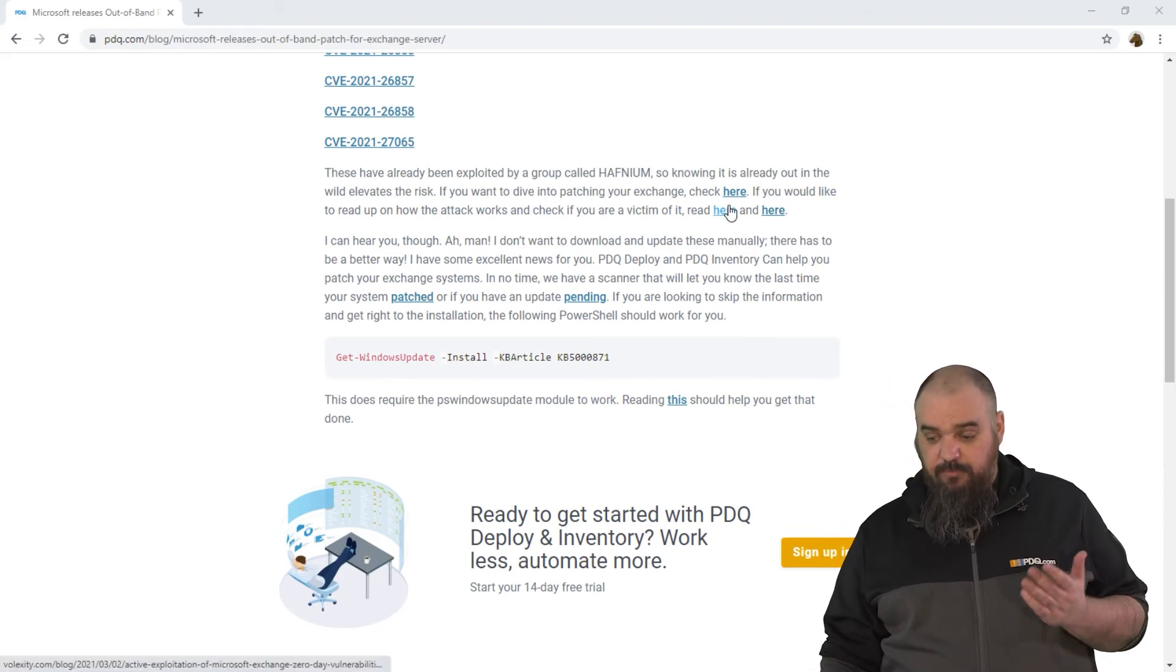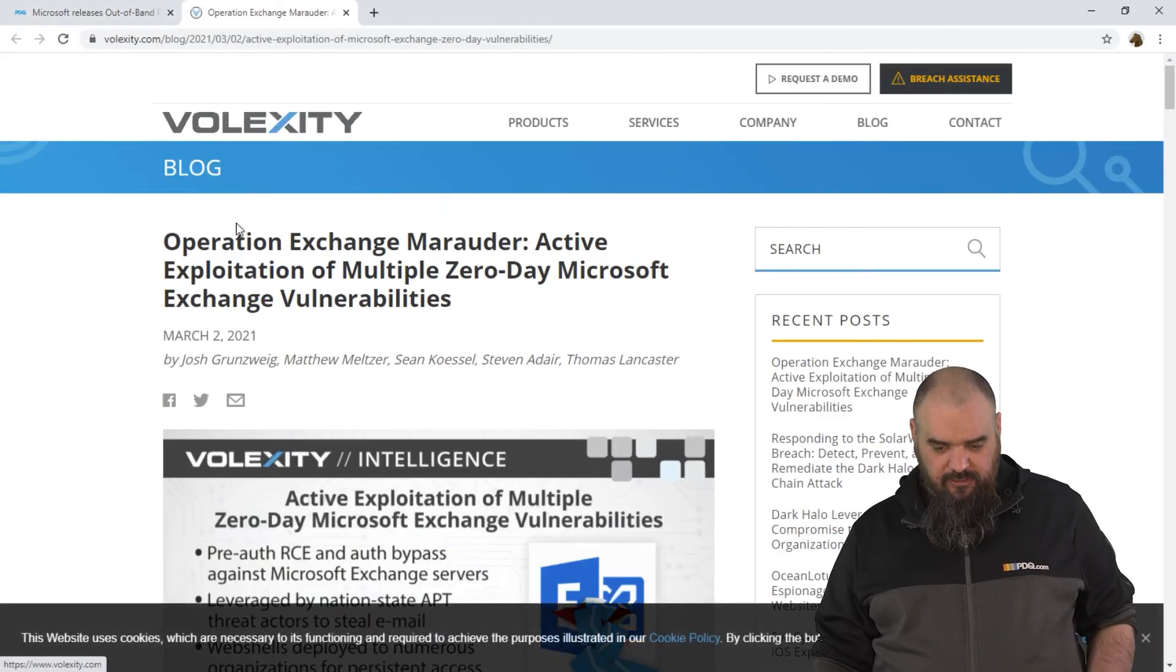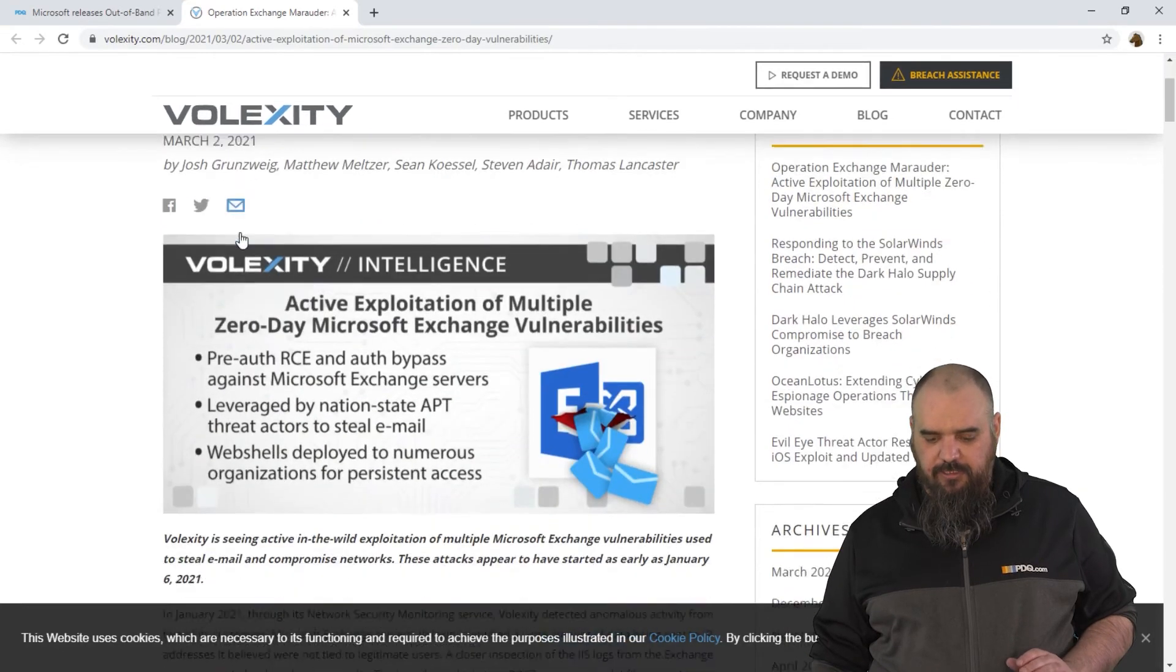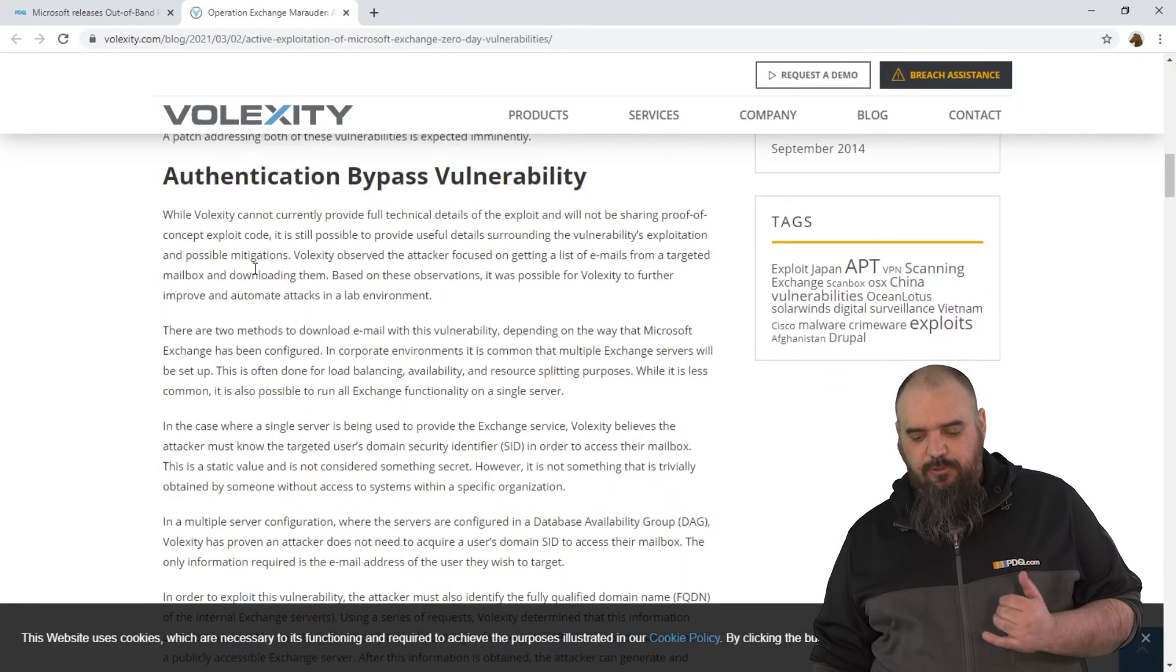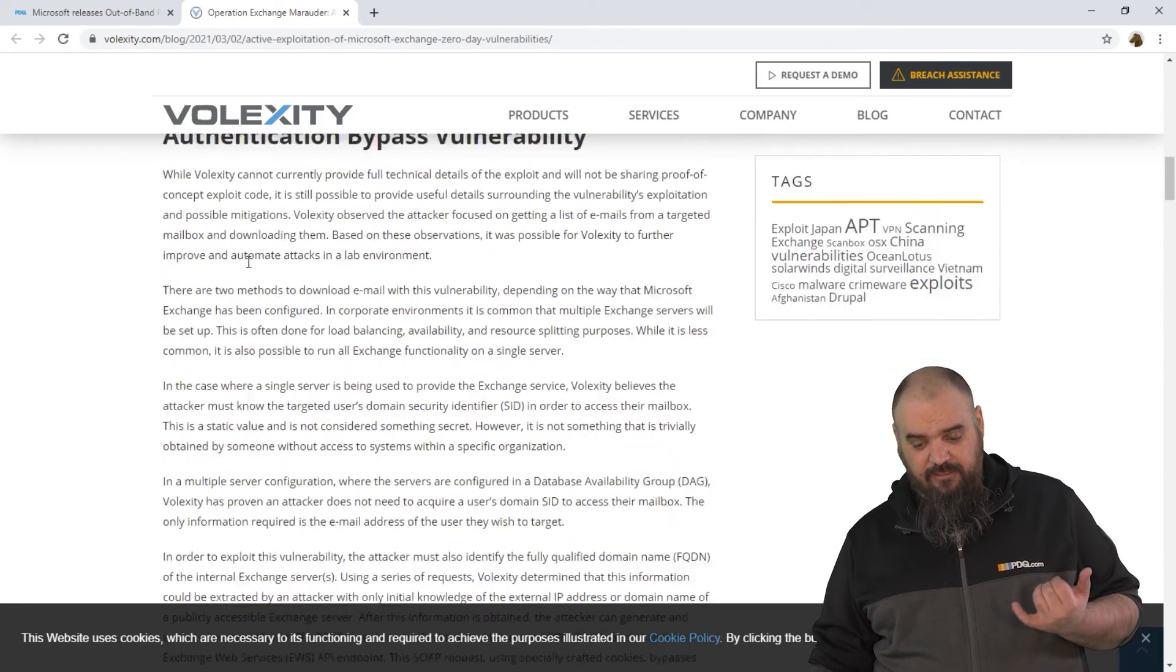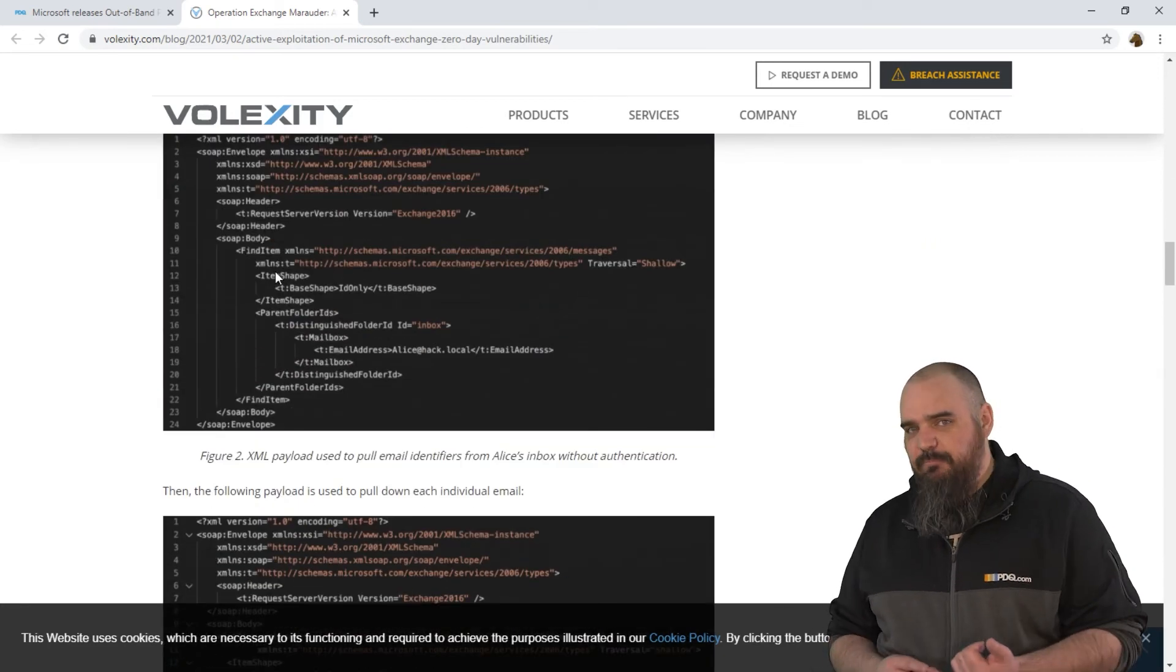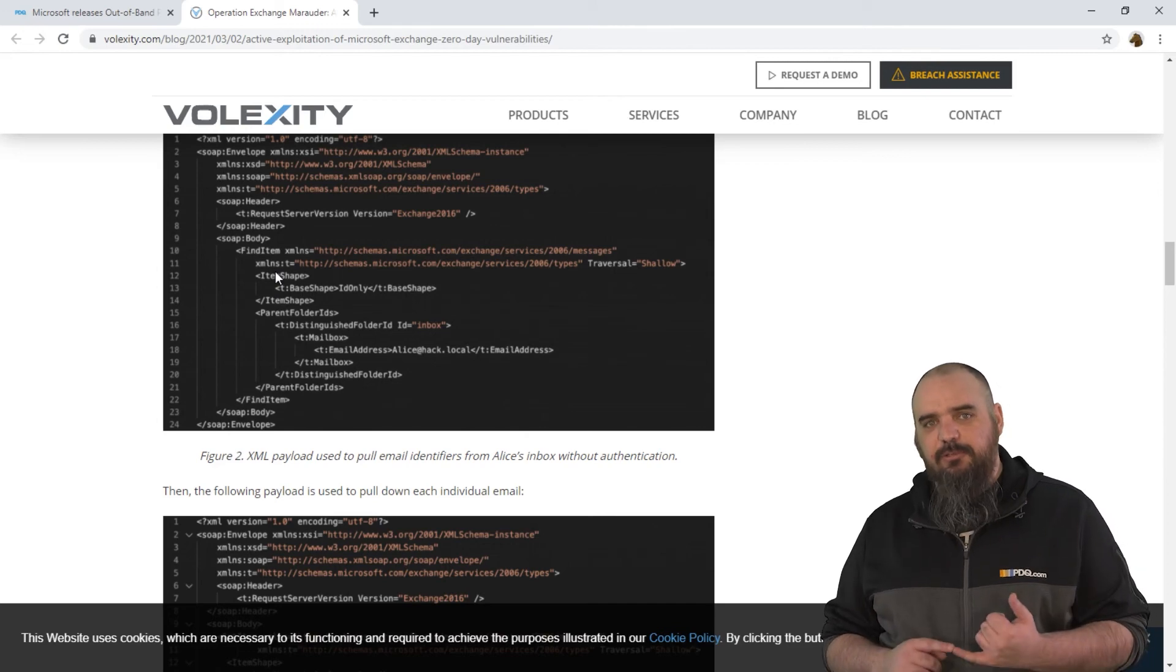If you want some information about what exactly this does, this Volexity are the people that found out about it as they saw it being live. And they write in, they give you exactly what this does. It's pretty complex. And they also give you methods where you can see if you have been hit by this. So even after you patch, maybe hit up this blog, do some research, make sure that you don't need to go through and re-secure some things on that one.